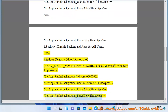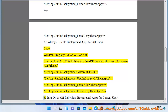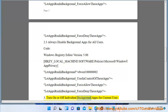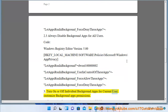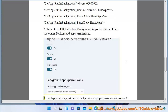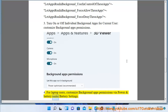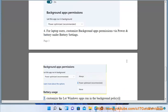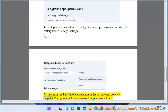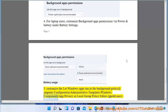3. Turn on or off individual background apps for current user — customize background apps permissions. 4. For laptop users, customize background apps permissions via Power and Battery under Battery Settings. 5. Customize the 'Let Windows apps run in the background' policy at Computer Configuration\Administrative Templates\Windows Components\App Privacy in Local Group Policy Editor (gpedit.msc).